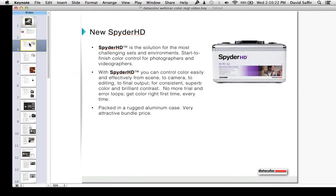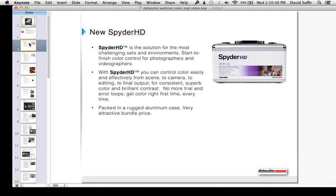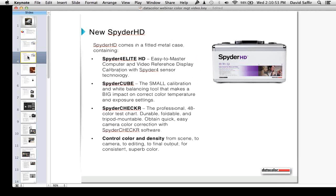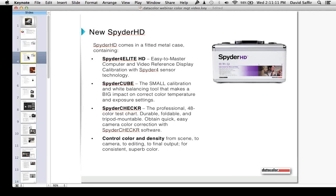We have a new product, a new kit called the Spyder HD. It's an all-around solution for still and video photographers and videographers. It lets you control color easily and effectively from the scene to the camera to post-production. It's packed in a rugged aluminum case at a very attractive bundle price. It comes with the Spyder 4 Elite HD, the Spyder Cube which is the small calibration and light balancing tool, and the Spyder Checker, which is our 48 color test chart. All of these together enable you to control color and density from scene to camera to editing to final output for consistent, superb color.